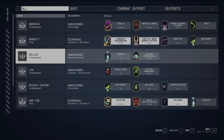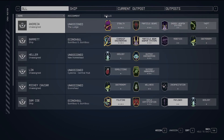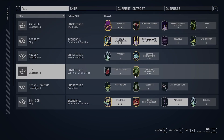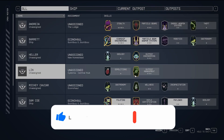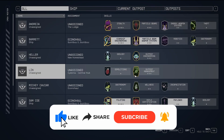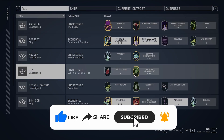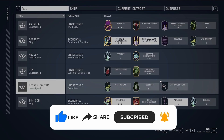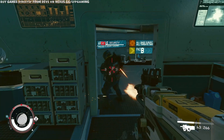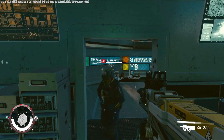I hope you find this information useful. If you are ever unsure about how to perform crew assignments, this guide should clear things up for you. If you found this helpful, please consider giving the video a thumbs up. Stay tuned for more guides, and thanks for watching.